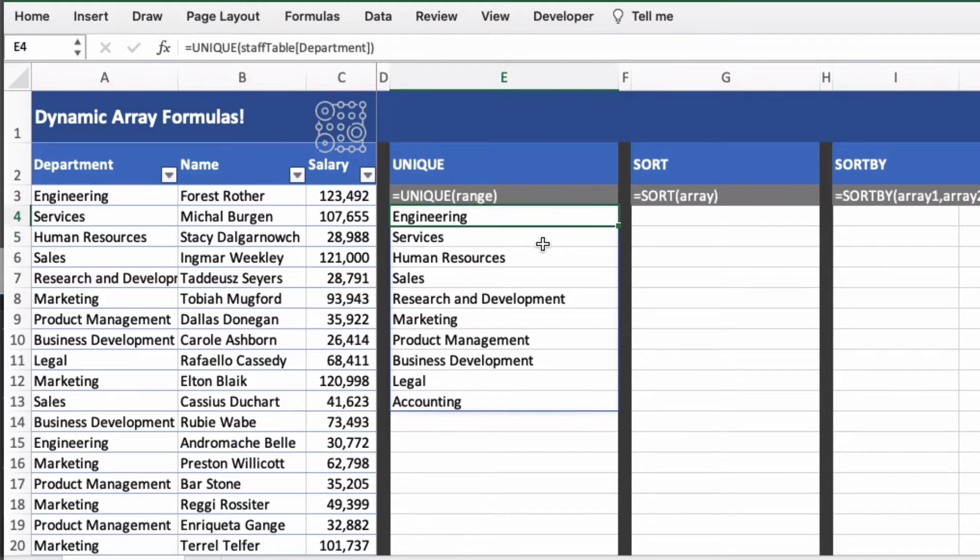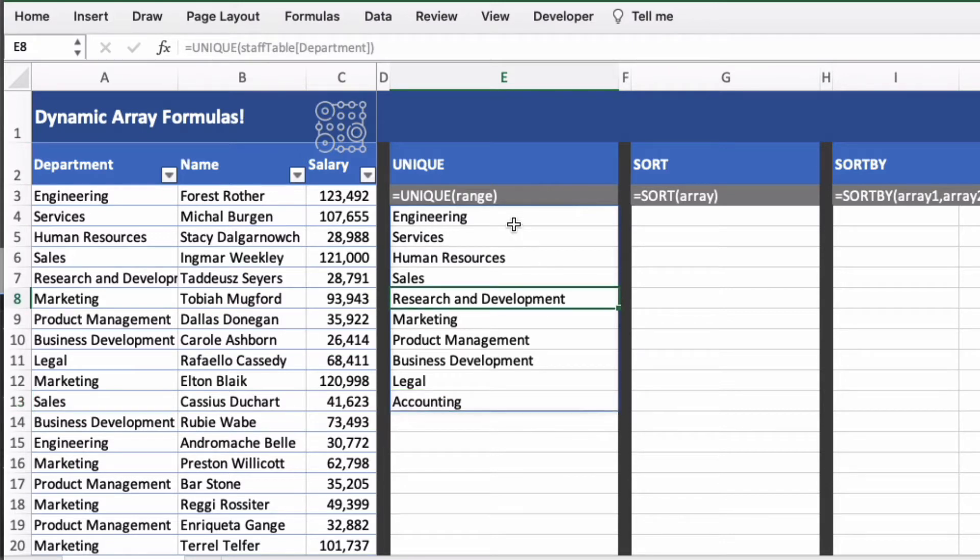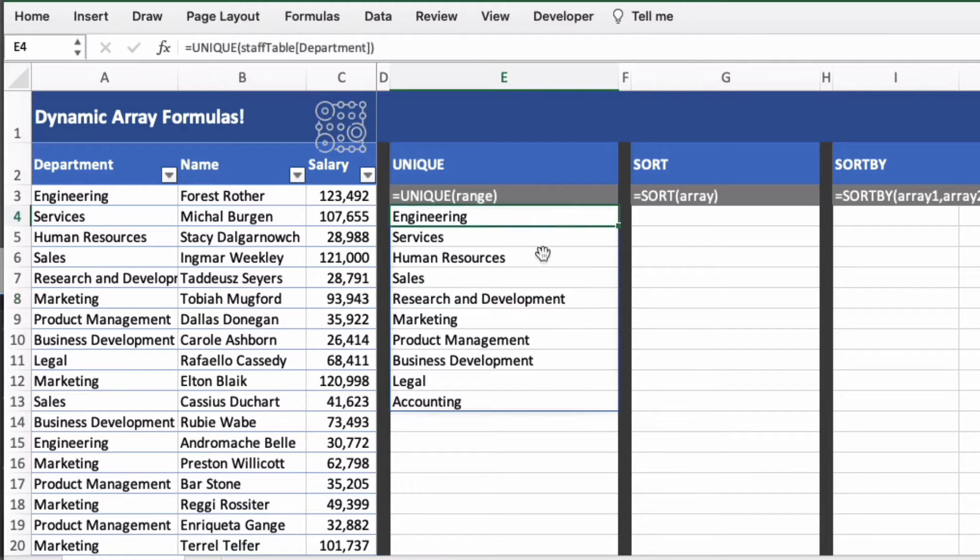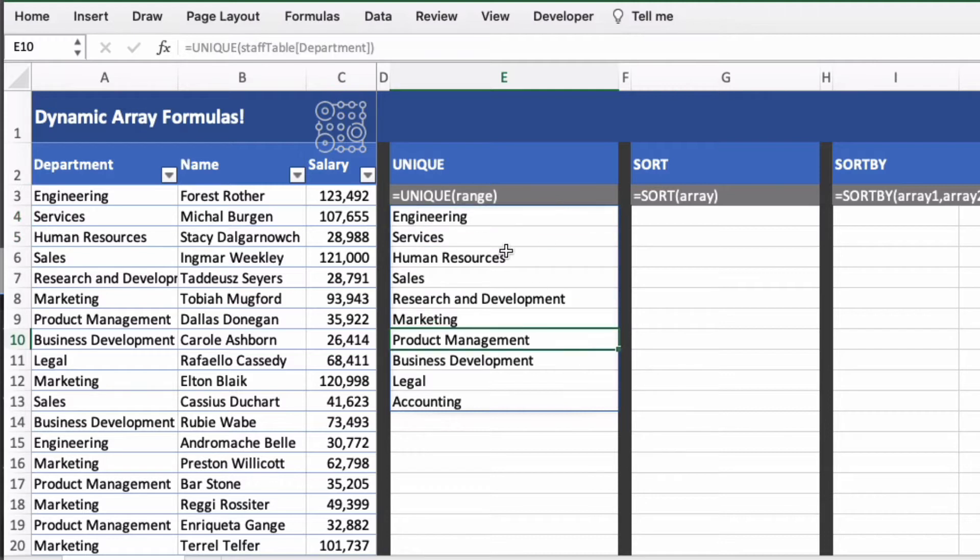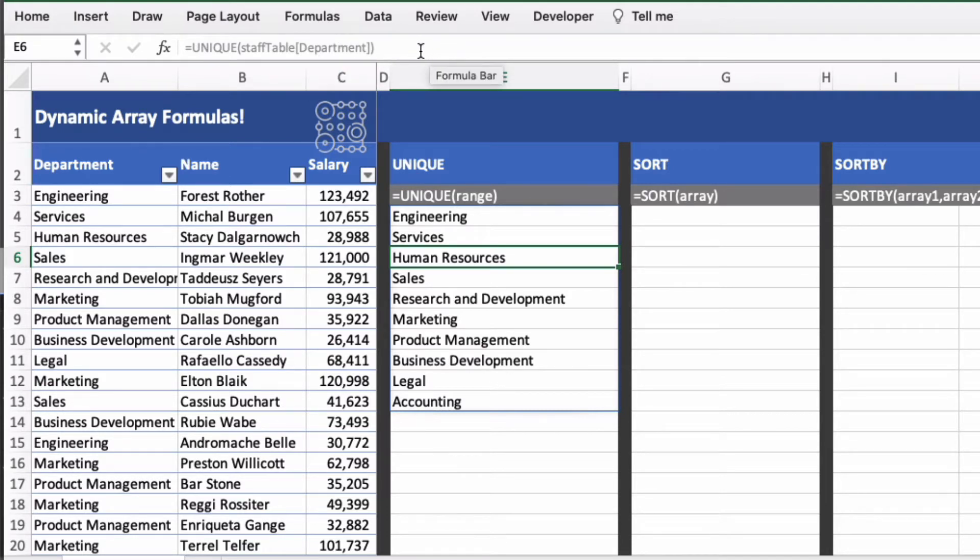This shows off some features of dynamic array formulas. Firstly, when you've completed a dynamic array formula and the data result has spilled over, you can see that it's actually surrounded with a blue box. So the result set is surrounded by blue and the next thing is if you actually scroll down the results you'll see in the formula bar that the result is in light grey and you can't actually change anything in here.